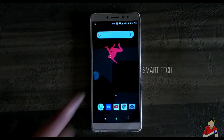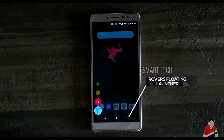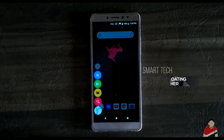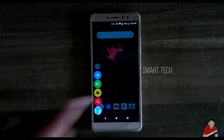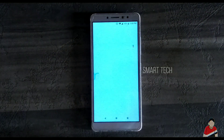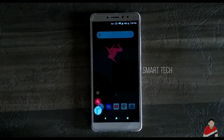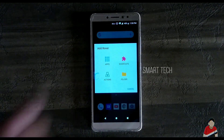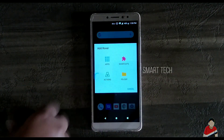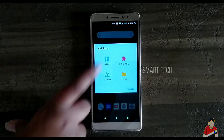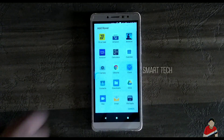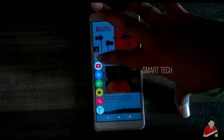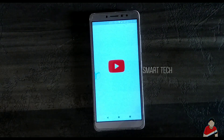Rover's floating launcher is what I would not call a launcher. It's a floating icon which supports any launcher. It makes shortcuts to any apps, folders, or actions. Place this floating icon anywhere and a tap would be sufficient to switch between others.